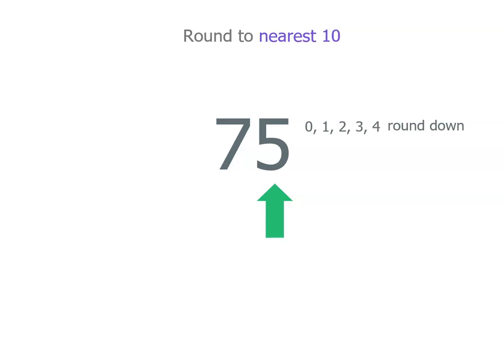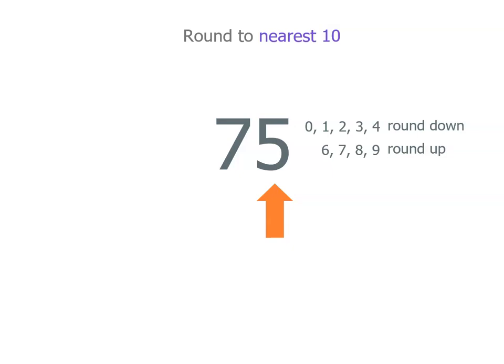Now remember, 0, 1, 2, 3, or 4, we round down. But if we've got a 6, 7, 8, or 9, we round up. But hang on, we've got a 5. Well, guess what? Someone made a decision and they said, even though that's exactly halfway, we will always round up if we have a 5 in that position. So if we're rounding to the nearest 10,